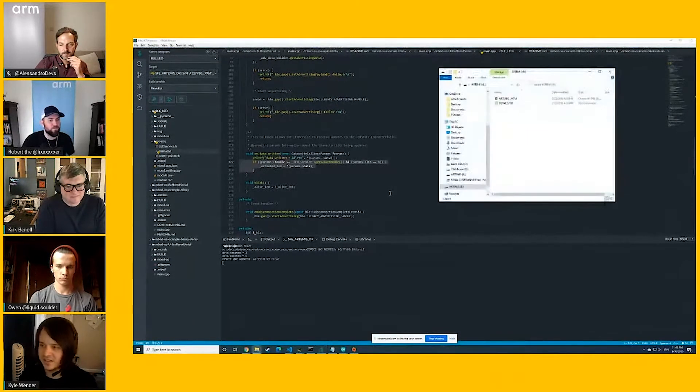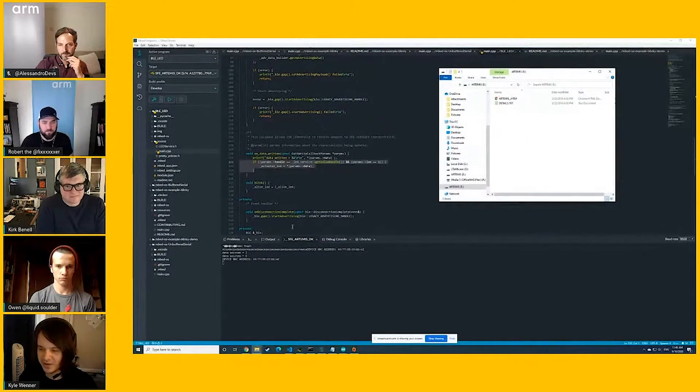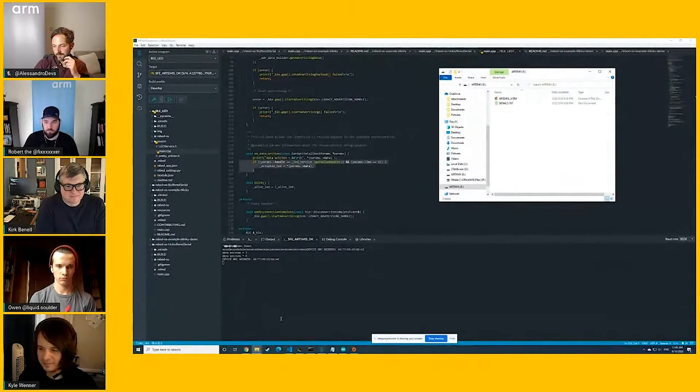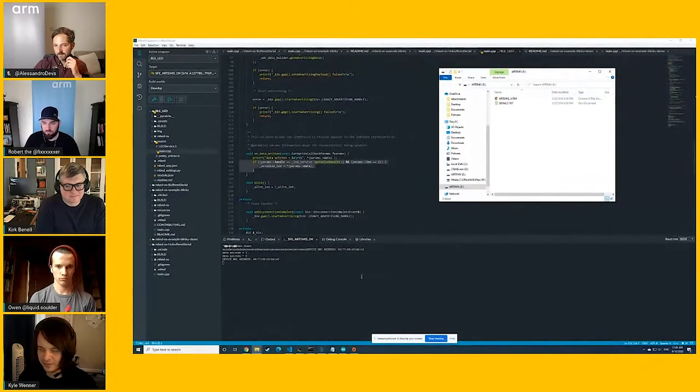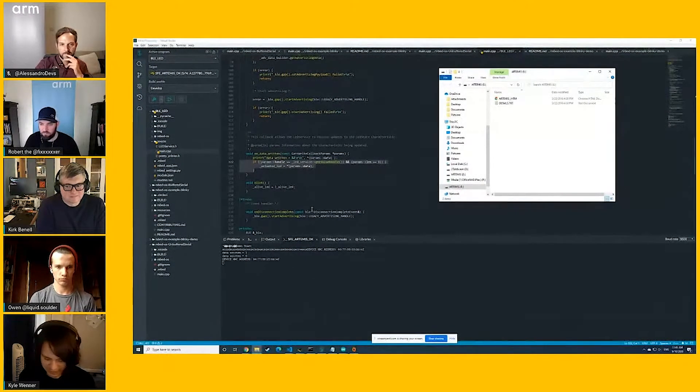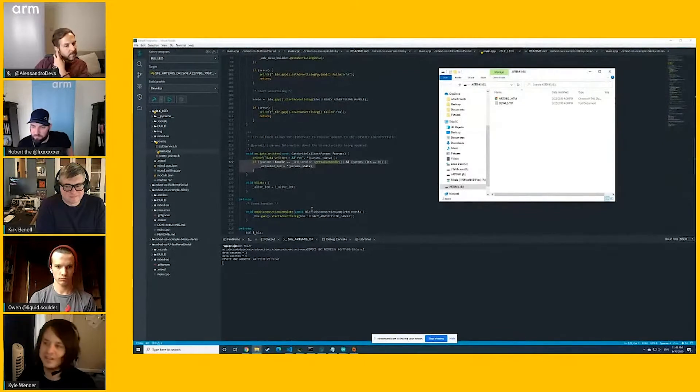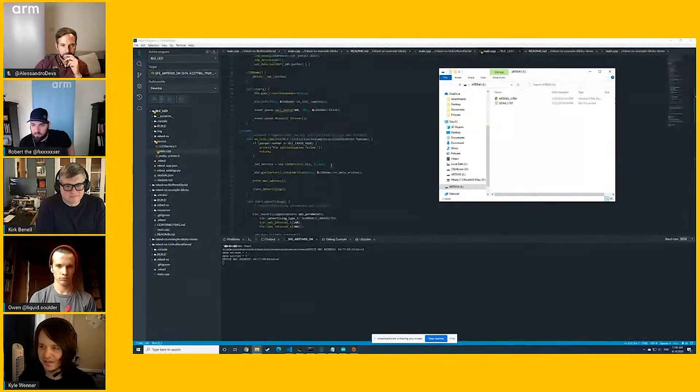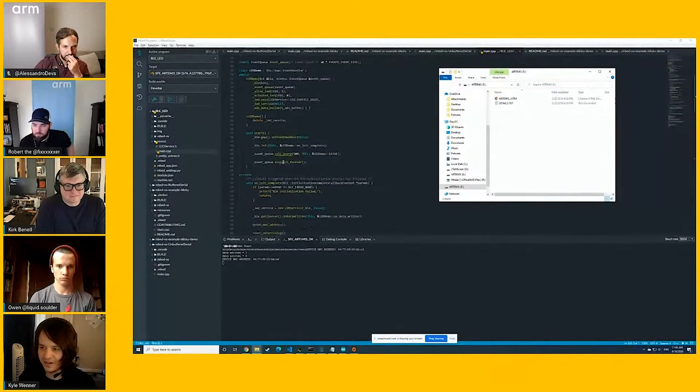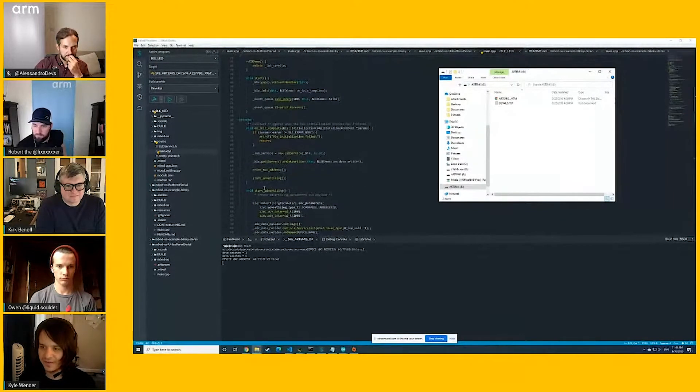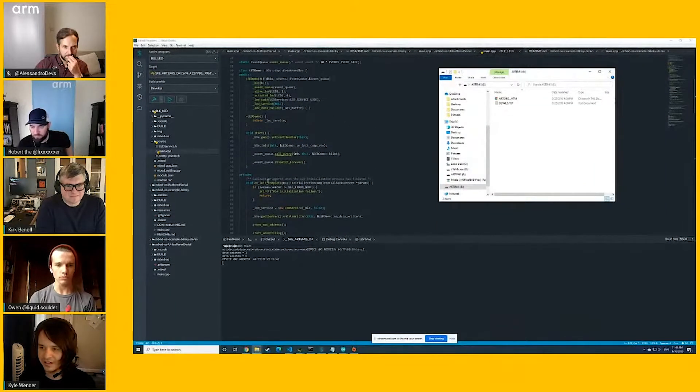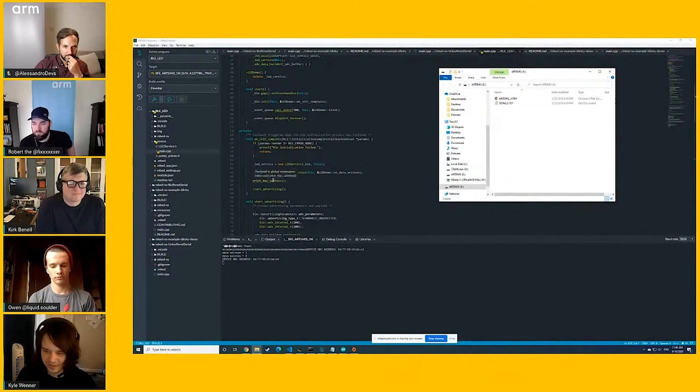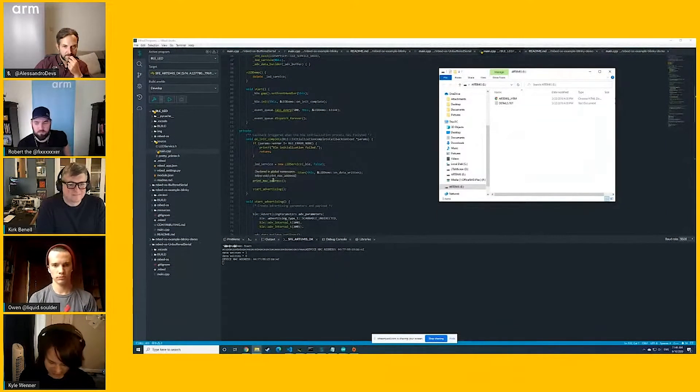Something you can see is Embed Studio will open up a COM port for you, pretty convenient, and that's what you're seeing down at the bottom of the screen. We can see already here, once it's done initializing, it'll print the MAC address. That's what it's doing there.